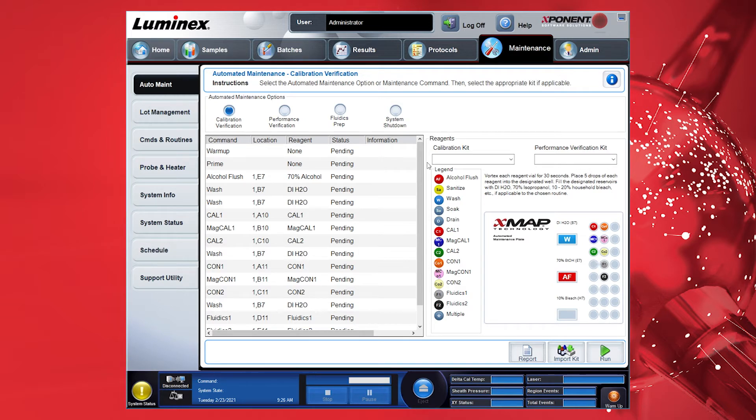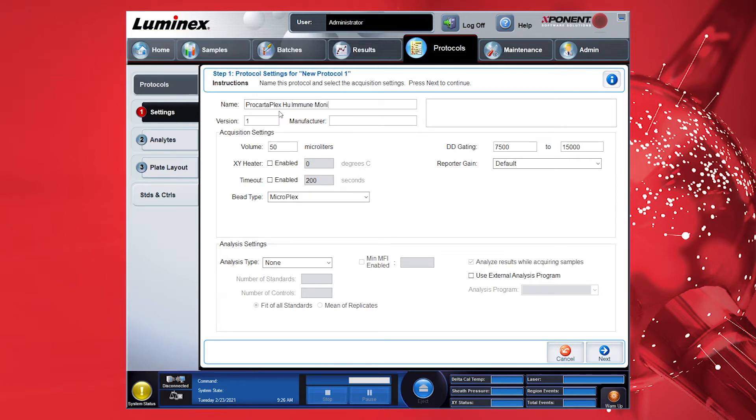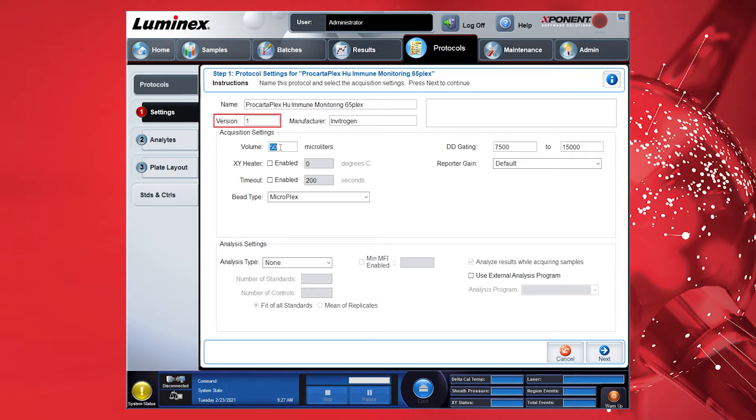For setting up a protocol, go to the Protocols tab and select Create New Protocol. Fill in your preferred name. As an example, use ProCartoPlex Human Immune Monitoring 65 Plex. Fill in Manufacturer as Invitrogen. The version number is set by default to 1. If you wish to edit an existing protocol, the software will require you to change the version number in order to save the changes.